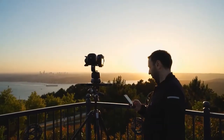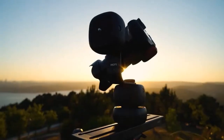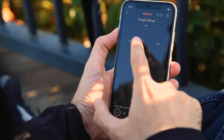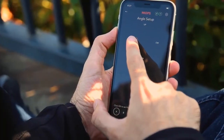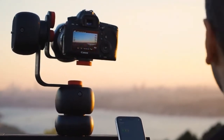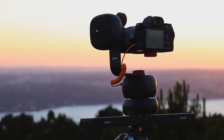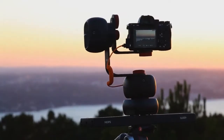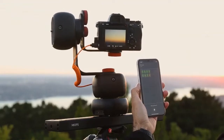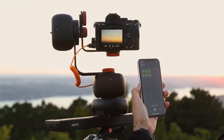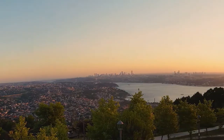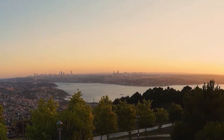Capsule Pro is also ideal for panorama shots. Adjust the angle you want to shoot, whether single-axis or multi-axis, and let Capsule Pro do the rest. All you have to do is combine the photos taken with great precision to create that unique photo.